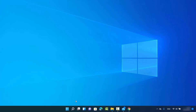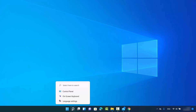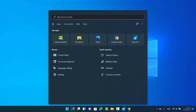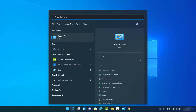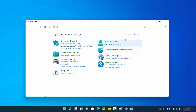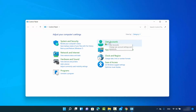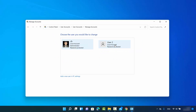To show you my user account, first I'll search for Control Panel by clicking on the search icon, then search for 'control panel' and click on the Control Panel app. Then view by category, and under User Accounts click on 'Change account type'.